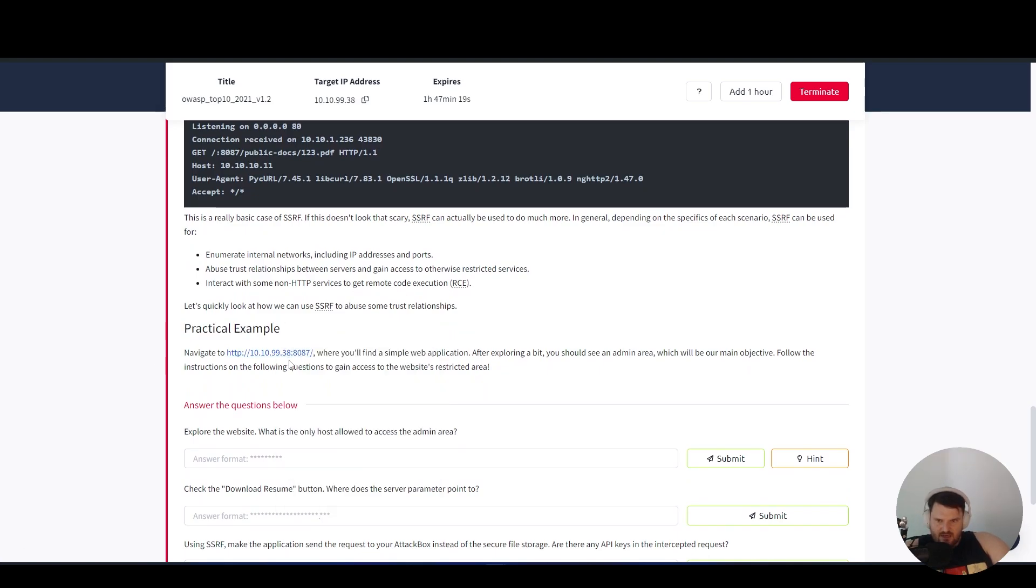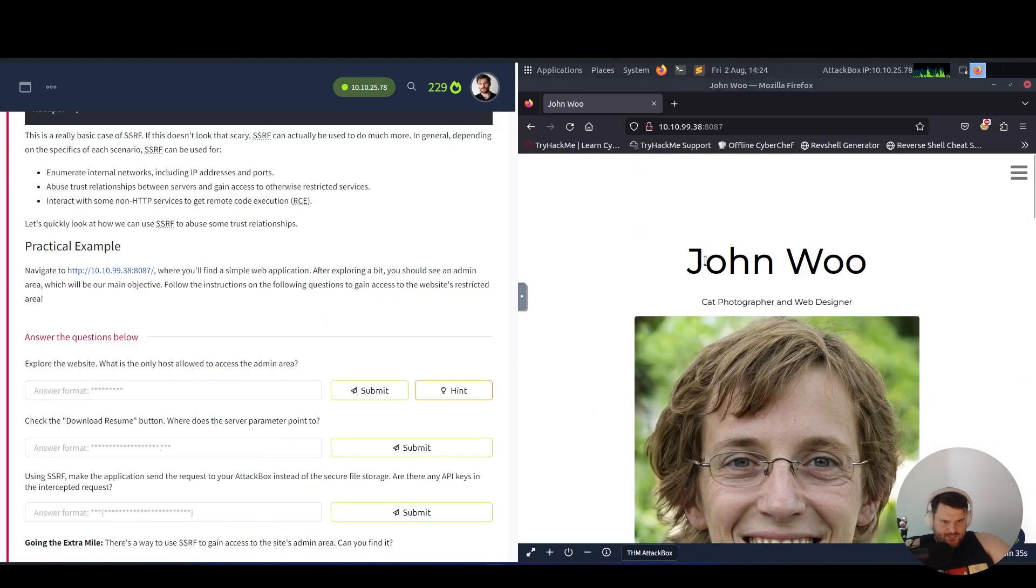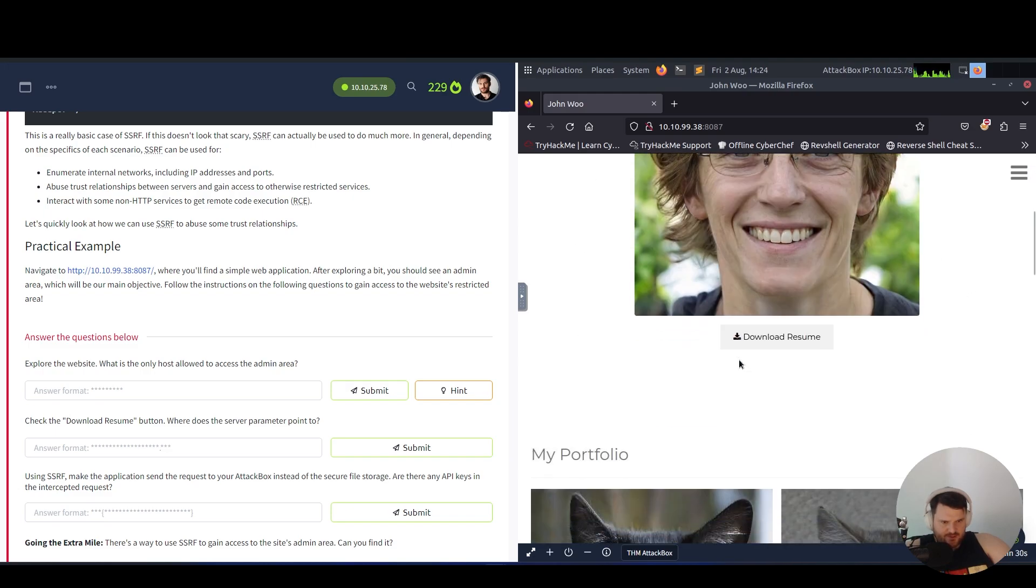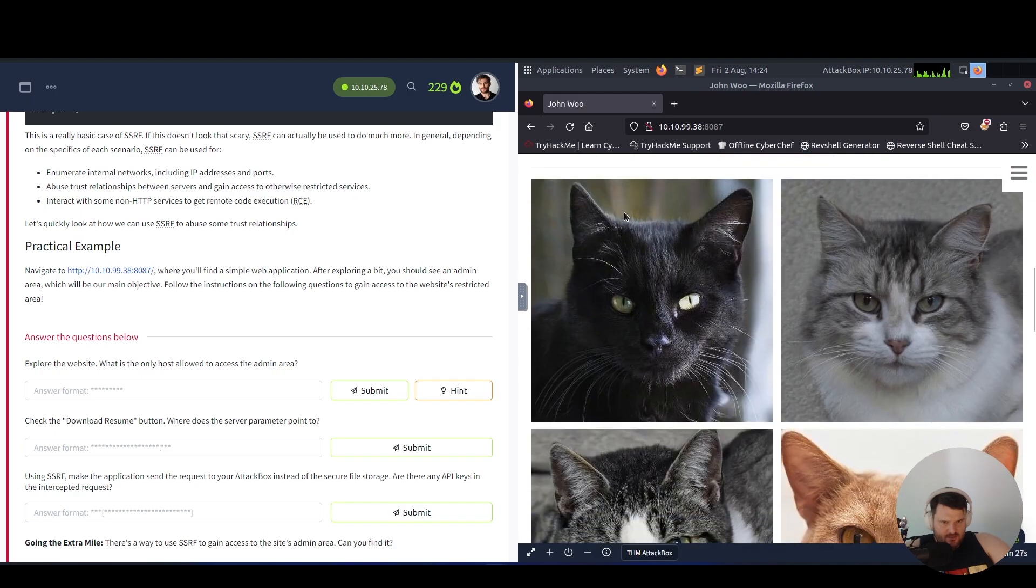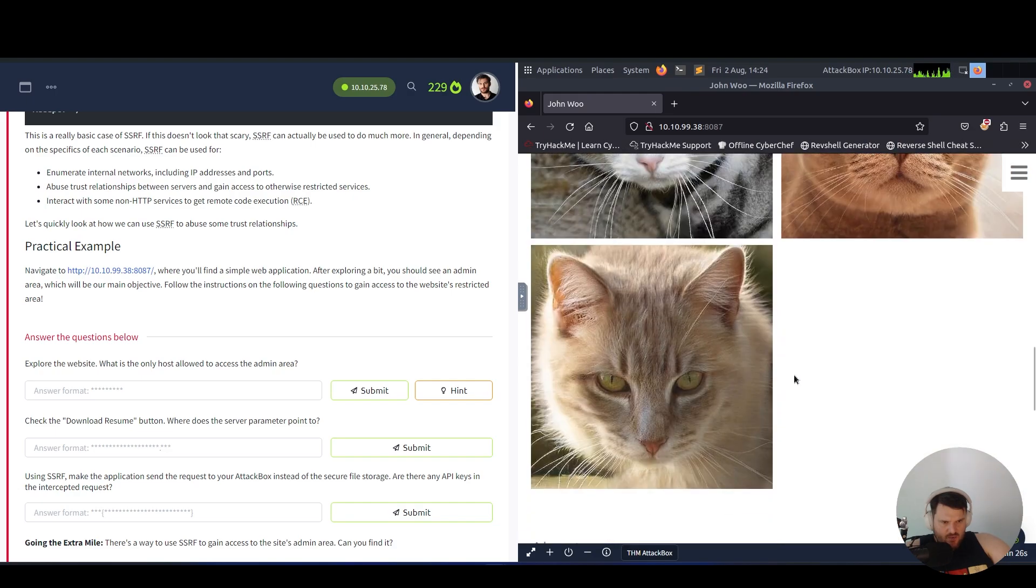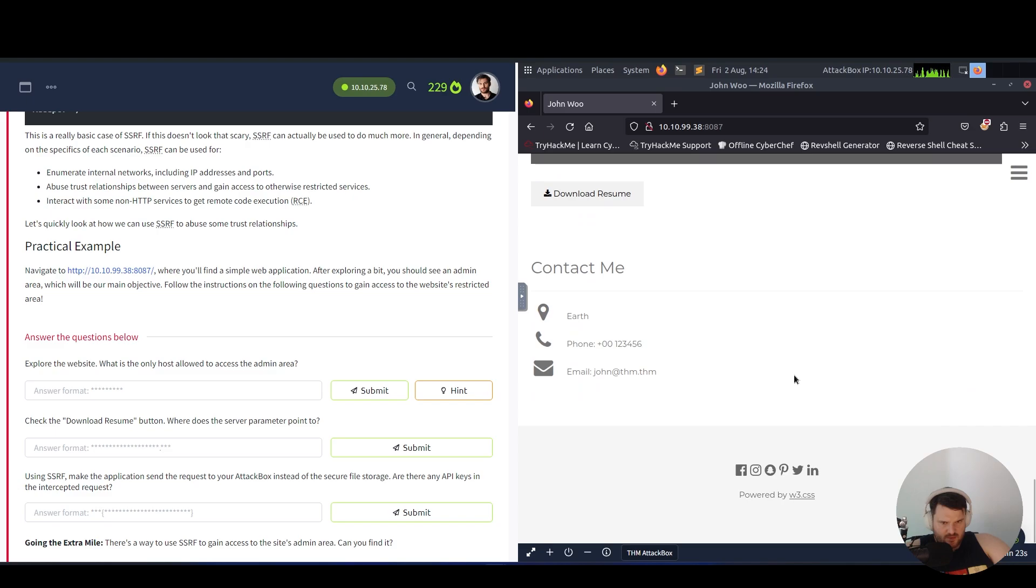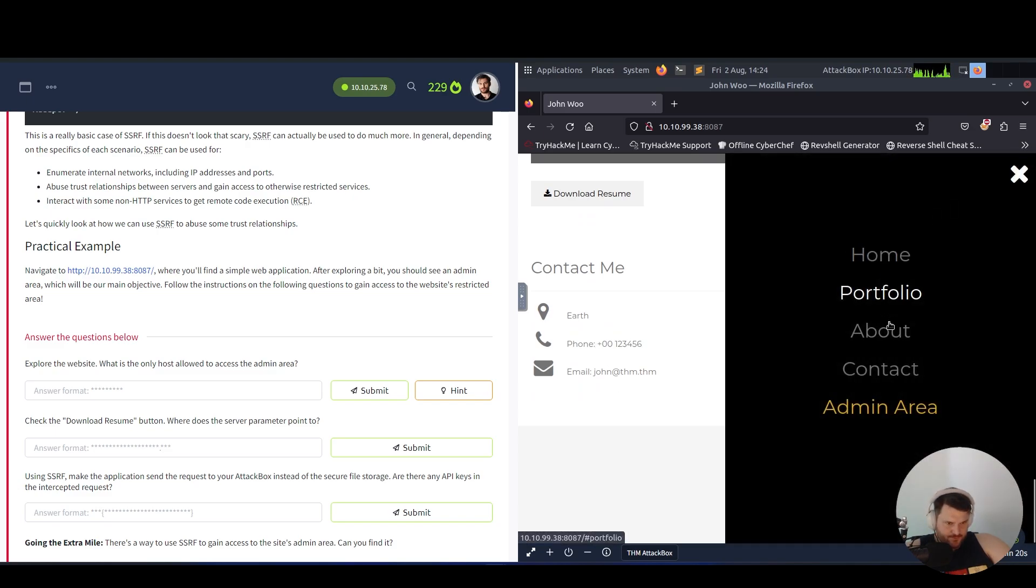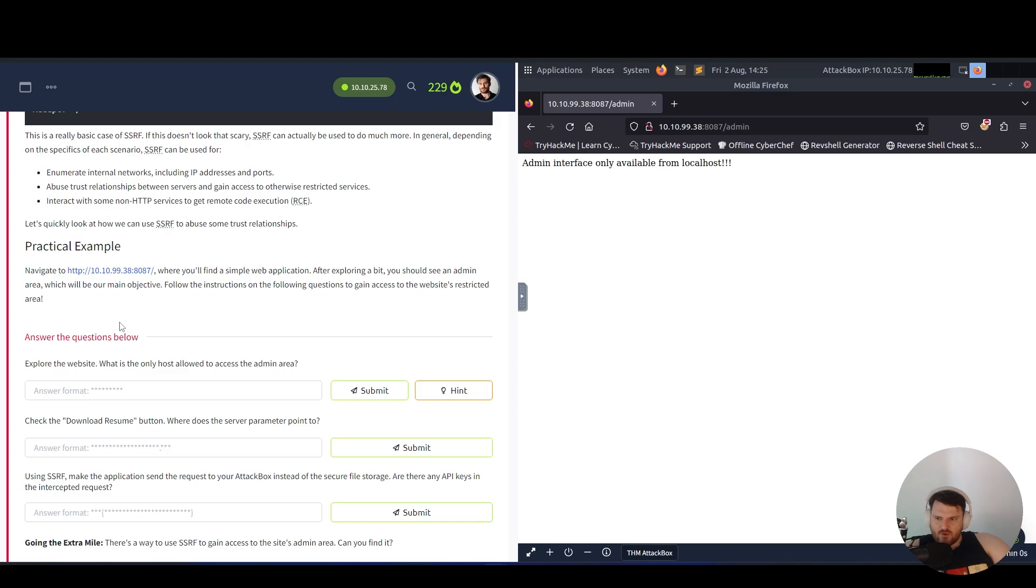Let's quickly look at how we can use SSRF to abuse some trust relationships. We have a practical example - navigate to our vulnerable location where you'll find a simple web application. After exploring a bit, you should see an admin area which will be our main objective. Follow the instructions on the following questions to gain access to the website restricted area. We have here John Woo, who is a cat photographer and a web designer. We can also download his resume and we have the portfolio, about, contact me, admin area.